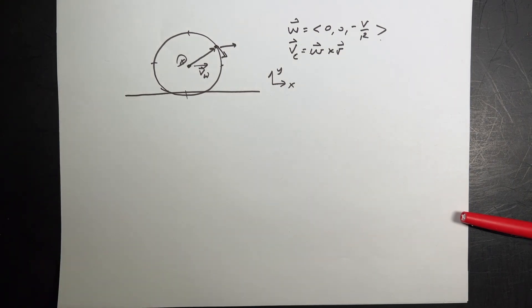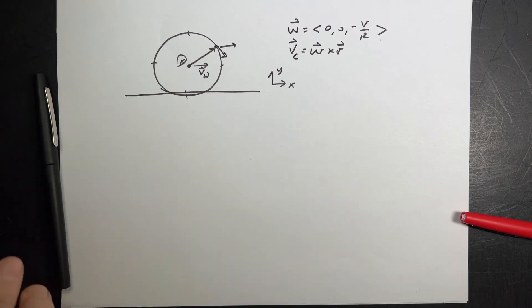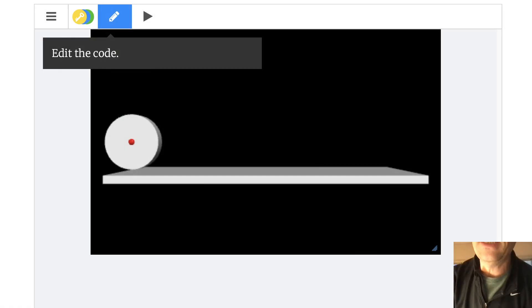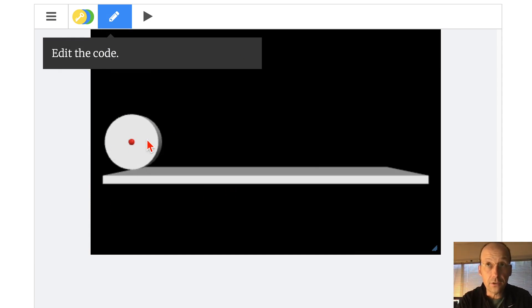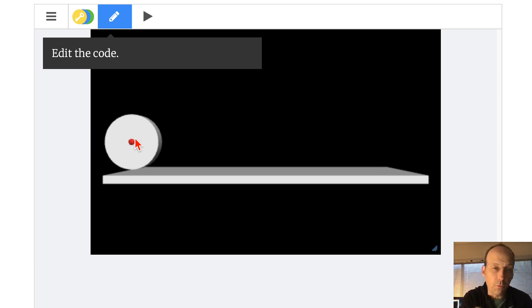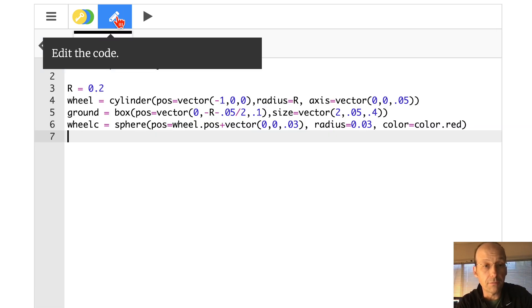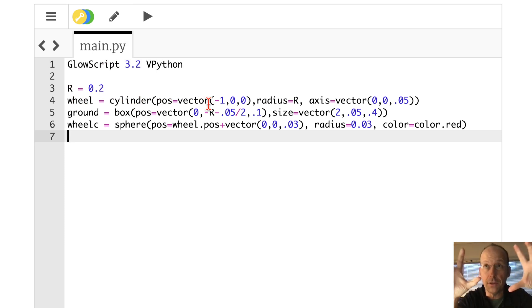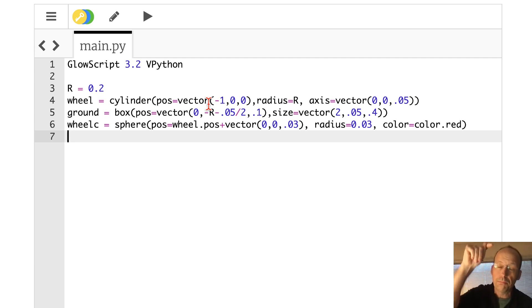I can go through and do that. I actually already started - let's jump over to the computer. So this is what I already made. I have here a cylinder, a ground, and then a center on the cylinder. Just to make things pop a little bit, I had to offset that center, because if it's actually in the center of the wheel - which is a cylinder - you wouldn't be able to see it. The radius of the wheel is 0.2. My wheel is the cylinder. In GloveScript vPython online, I'm going to give you the code.